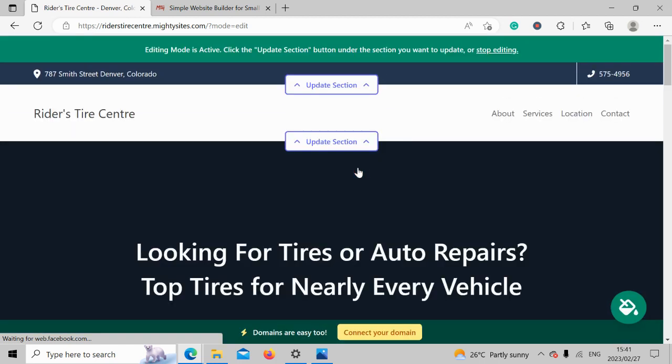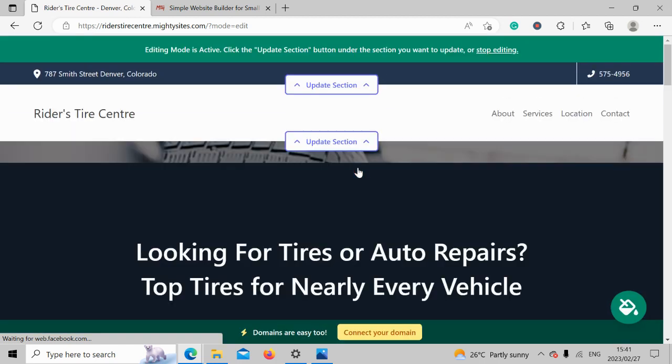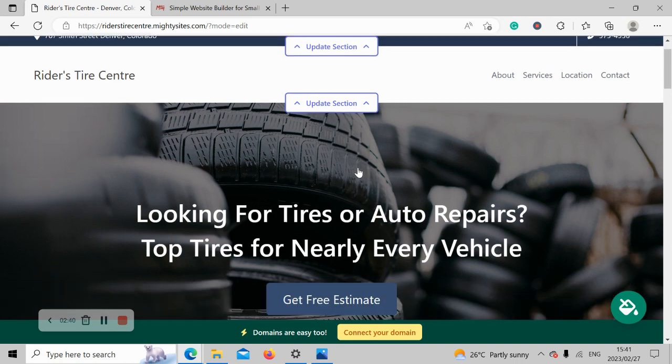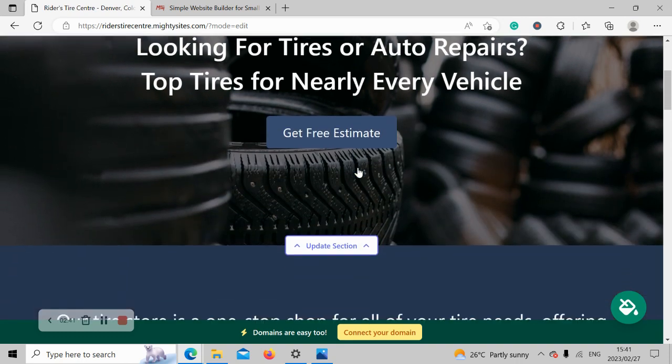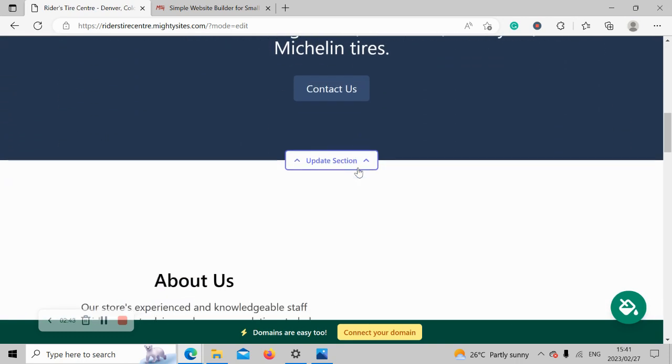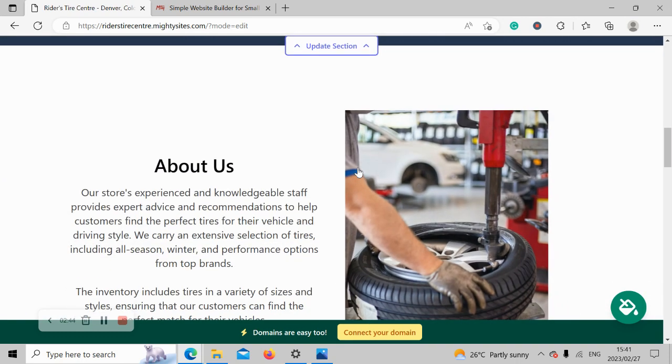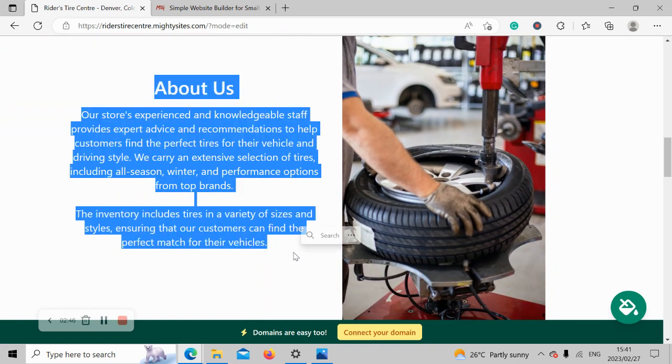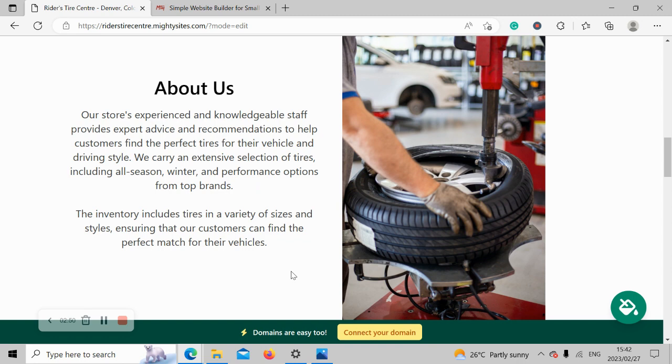Awesome! Look at that. Martisite has literally generated a one-page website in less than a minute for my tire shop. Let's take a closer look. Wow! Now the beauty of Martisite is we've pre-written all the content for you. We've pre-selected all the images, and as you can see, they are all really high quality. And the great thing about it is they are completely free to use, no licenses needed whatsoever.